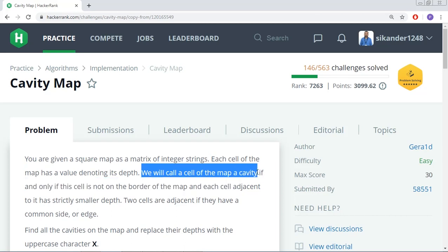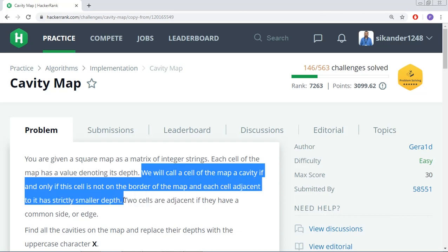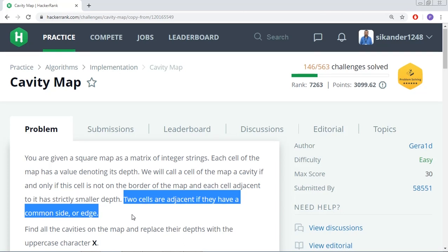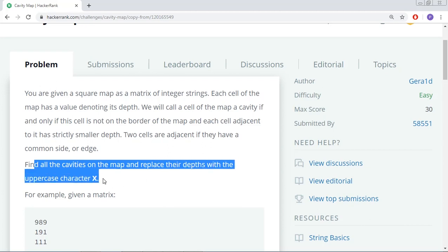We will call a cell of a map a cavity if and only if this cell is not on the border of the map — the cells on the border are not cavity cells. The cell must also have all adjacent cells with strictly smaller depth. Two cells are adjacent if they have a common side or edge. Your job is to find all the cavities on the map and replace their depths with the uppercase character X.